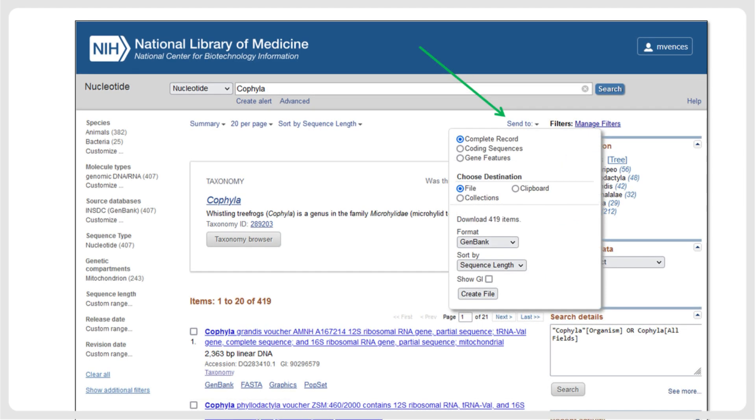For downloading, we select Send To, then we choose File, and as Format, we choose GenBank. This will download a file called sequence.gb, which contains the sequences and all the associated metadata.